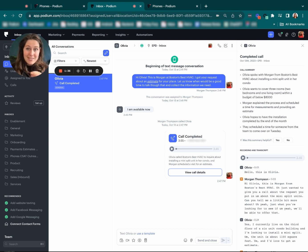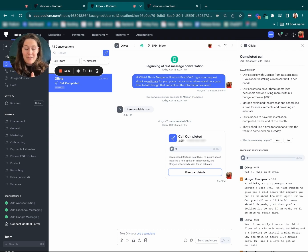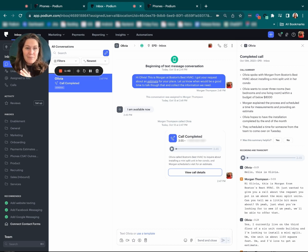These are all the points I would have written down in my notes and now it's in Podium for myself and anyone else to reference what this phone call was about.